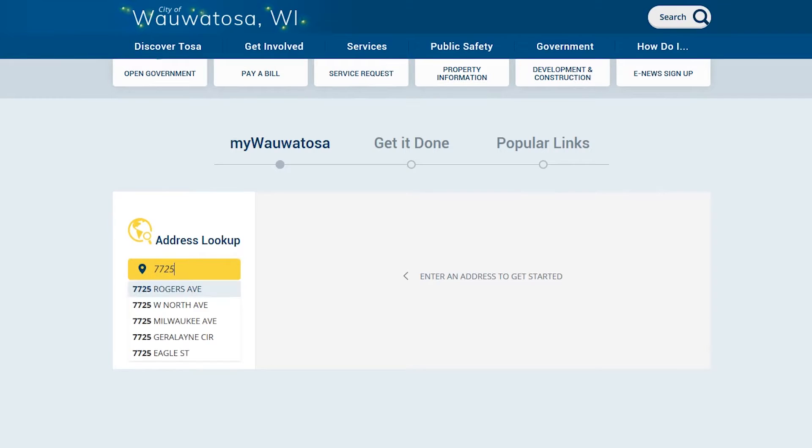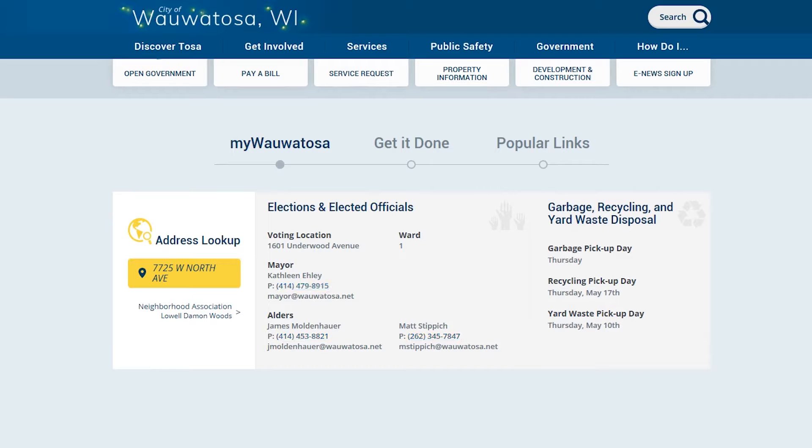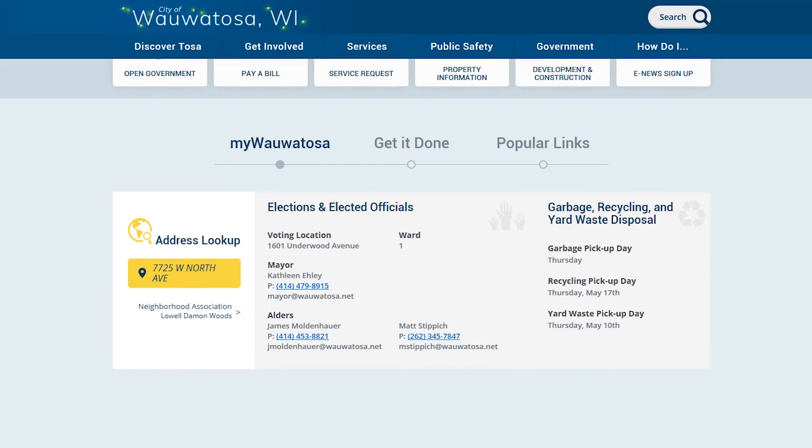You'll be able to see your elected officials and how to contact them, garbage, recycling, yard waste collection dates, and ward and voting locations.